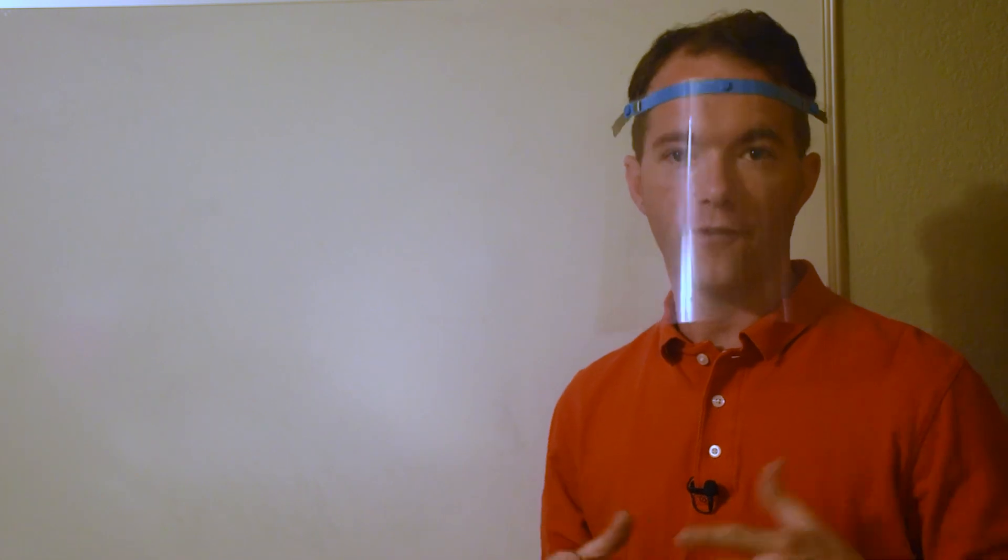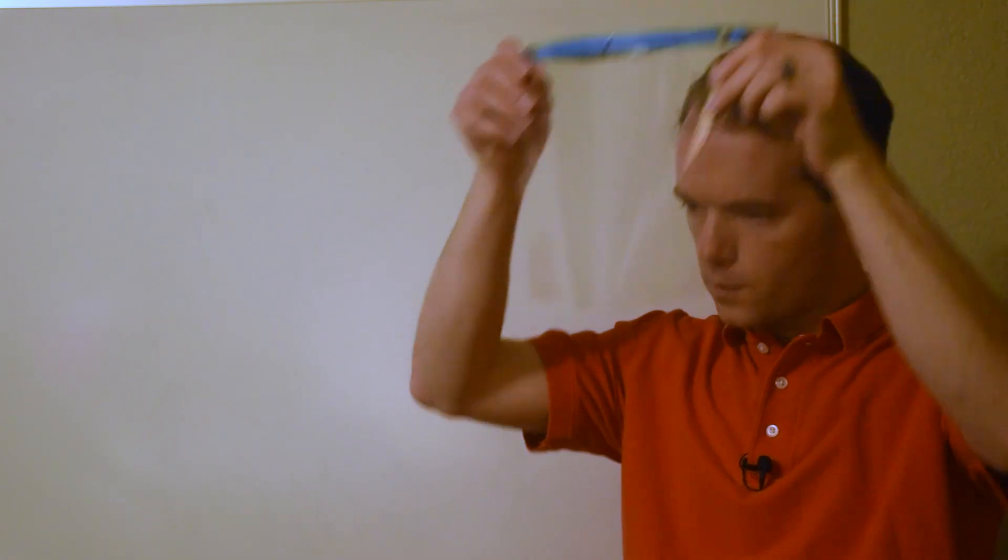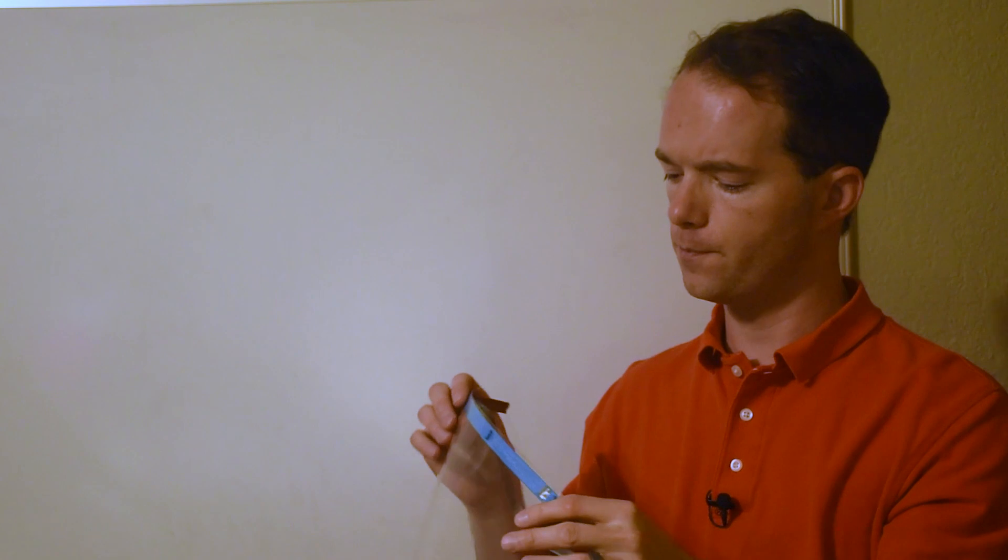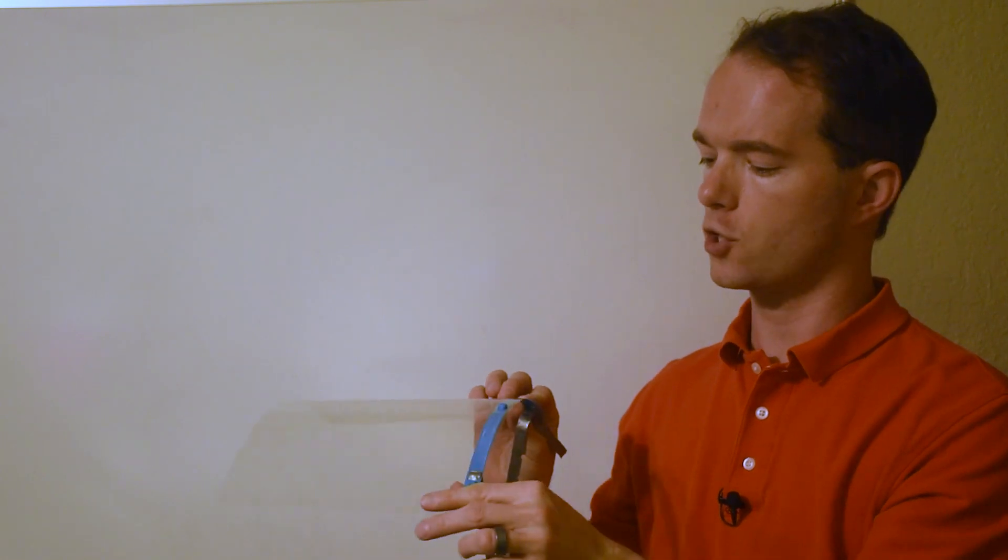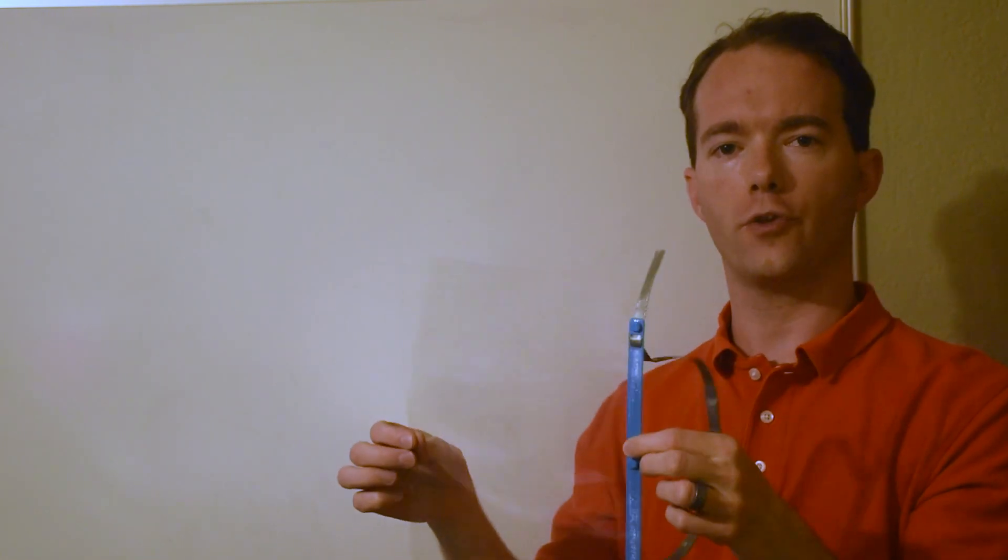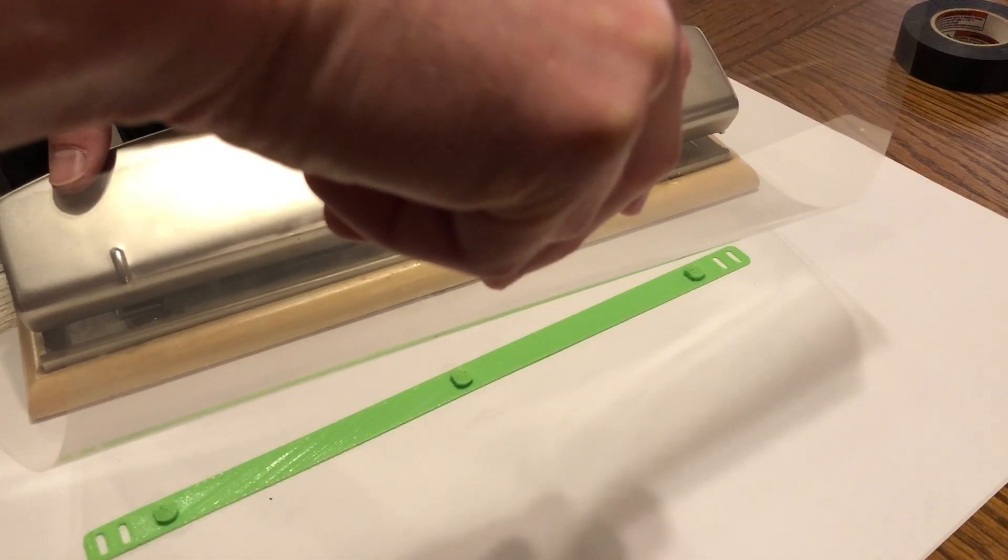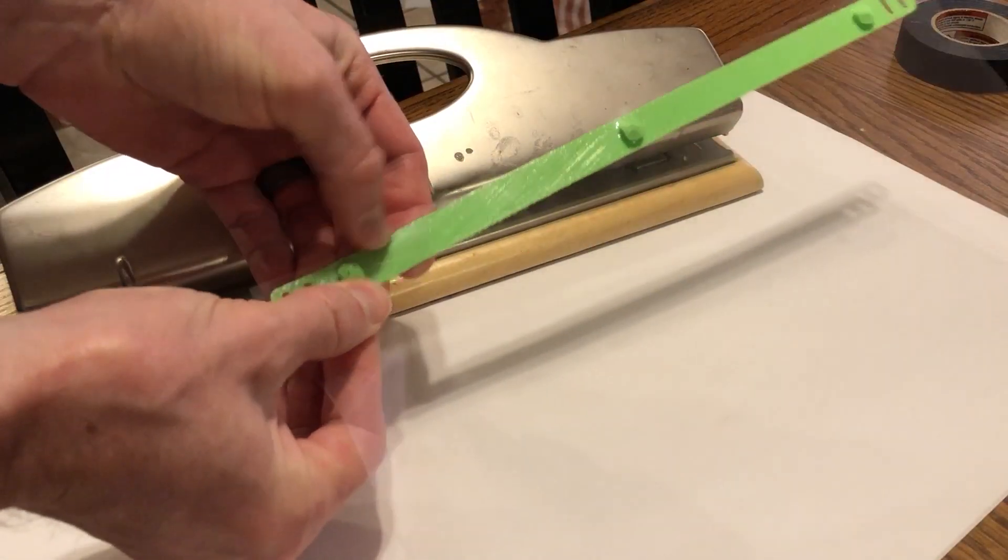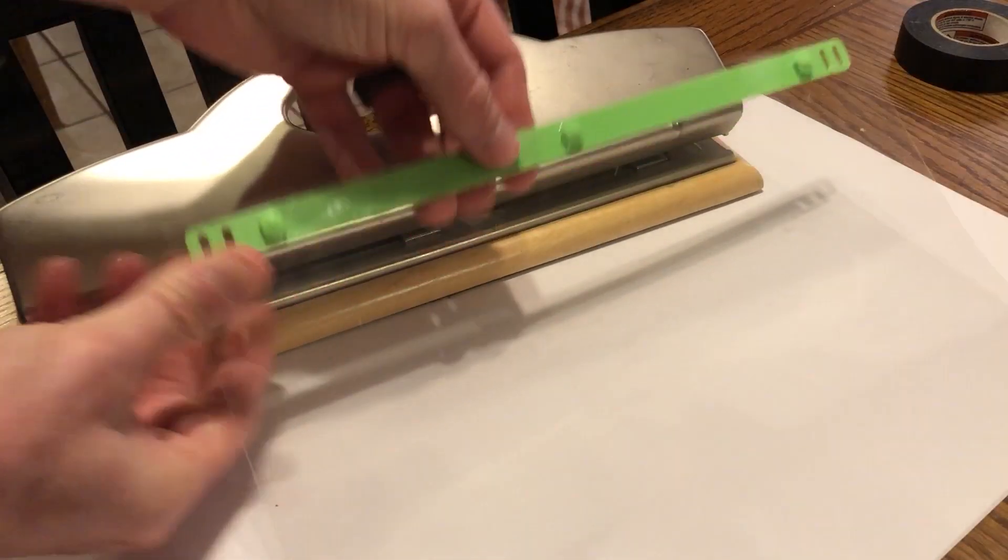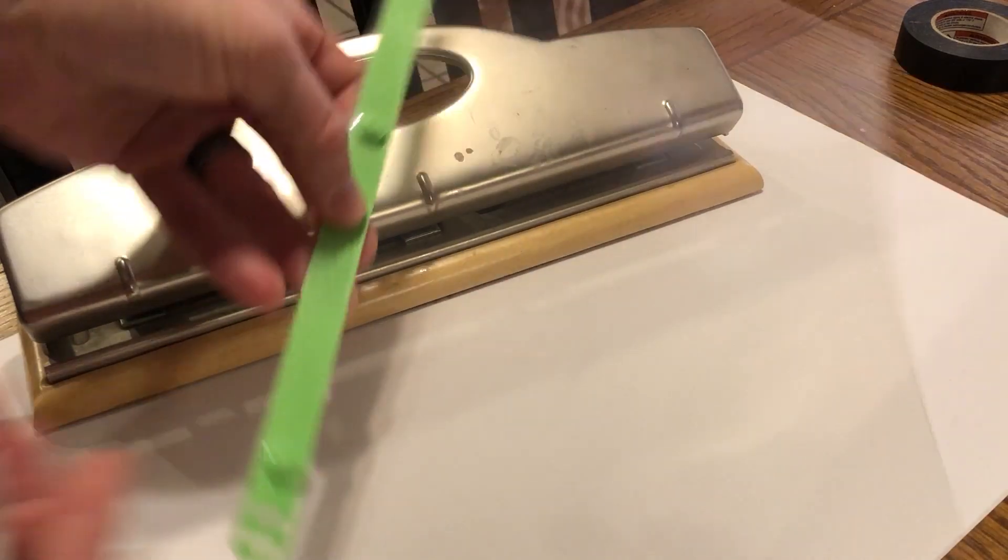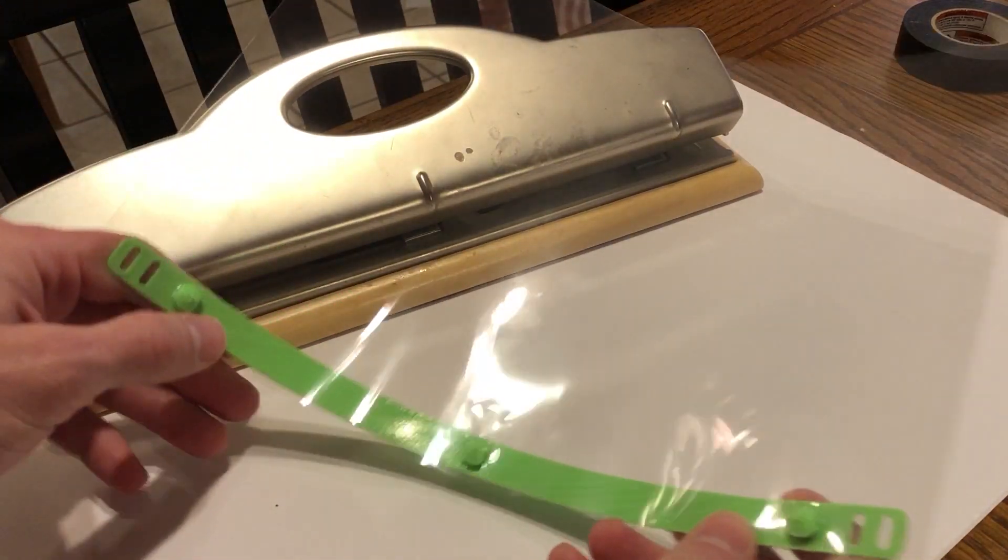You can see here I've got a face shield. This is designed for now. It's a piece of printer transparency 8.5x11 that you can 3-hole punch and then simply clip onto the little 3D printed holder that is part of the head strap.